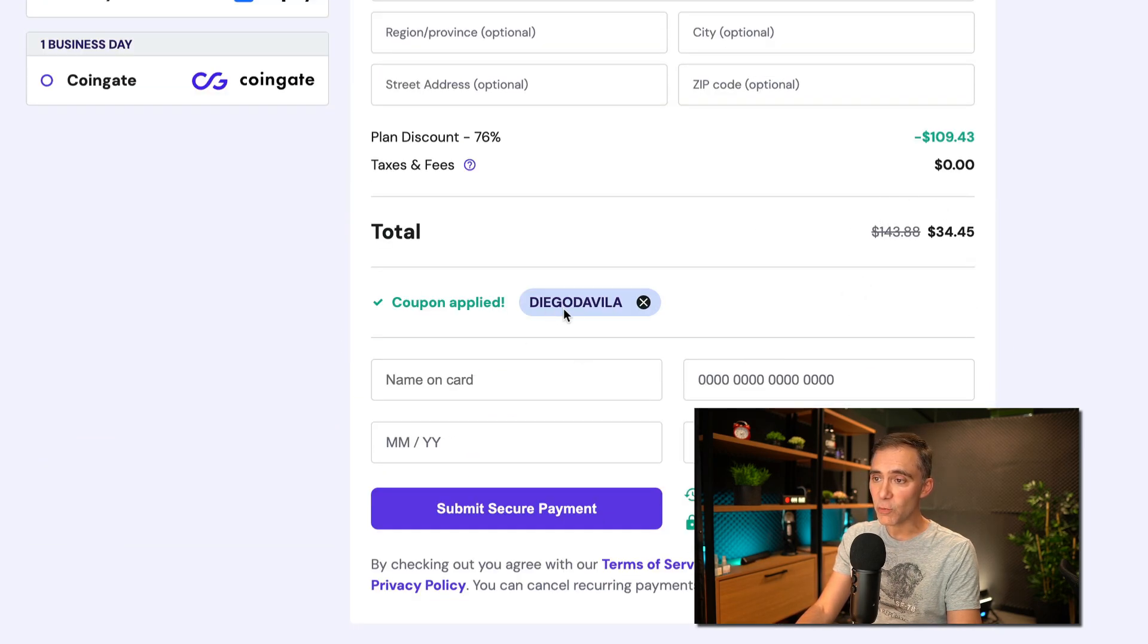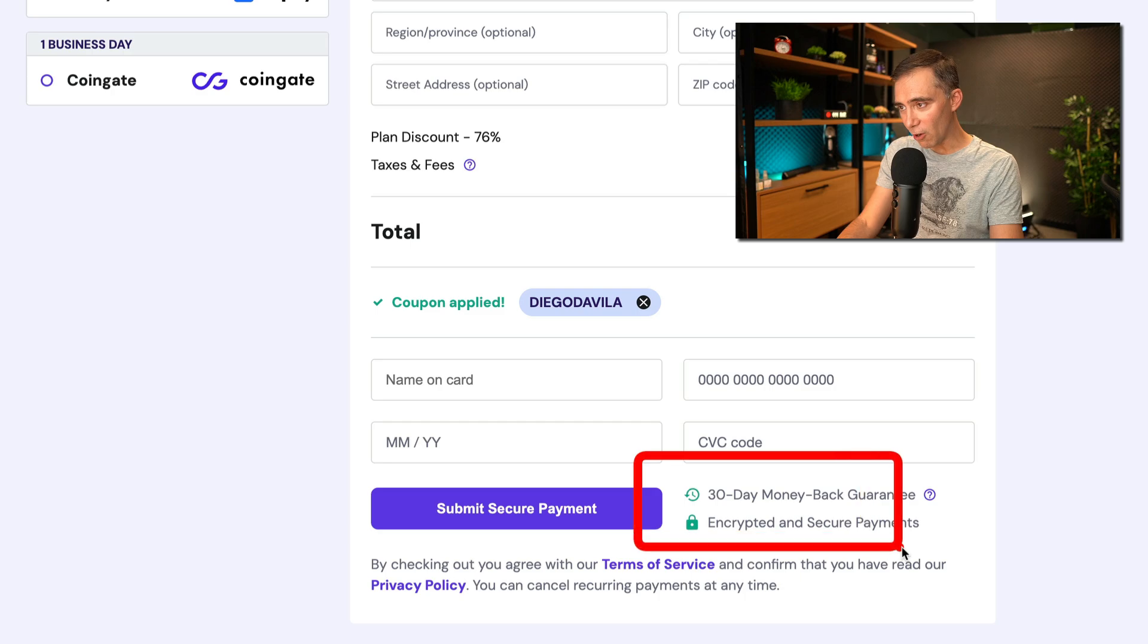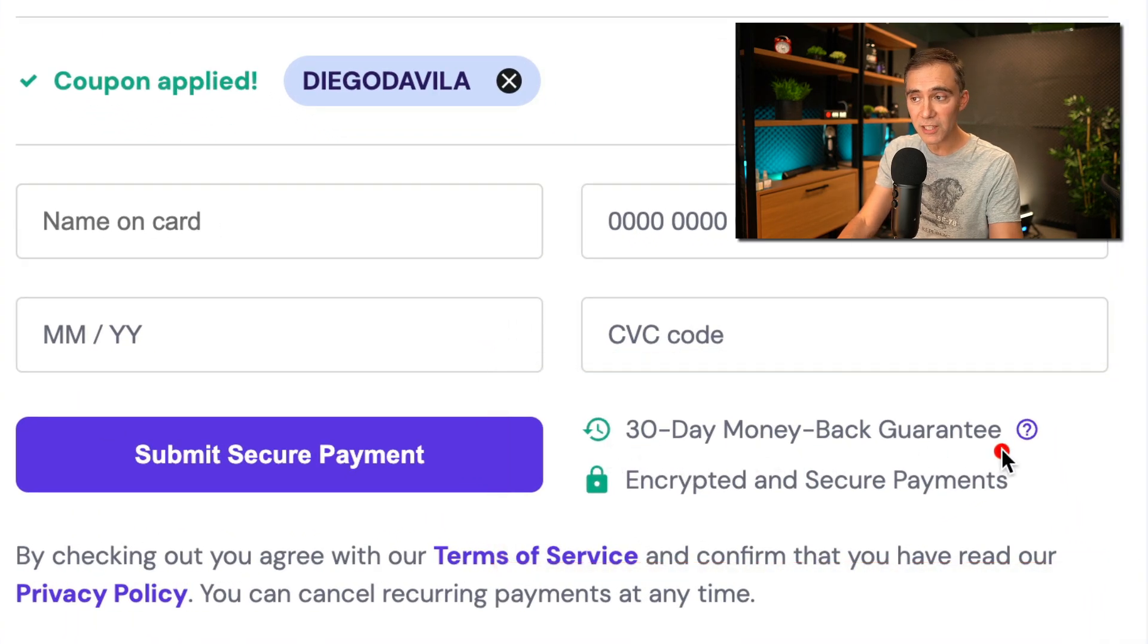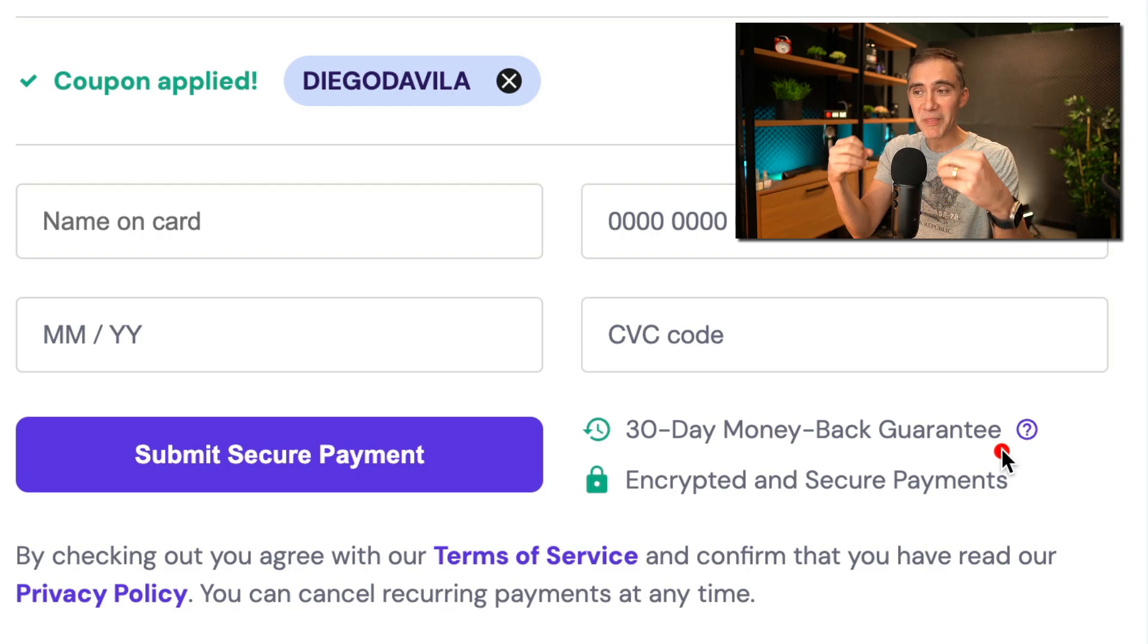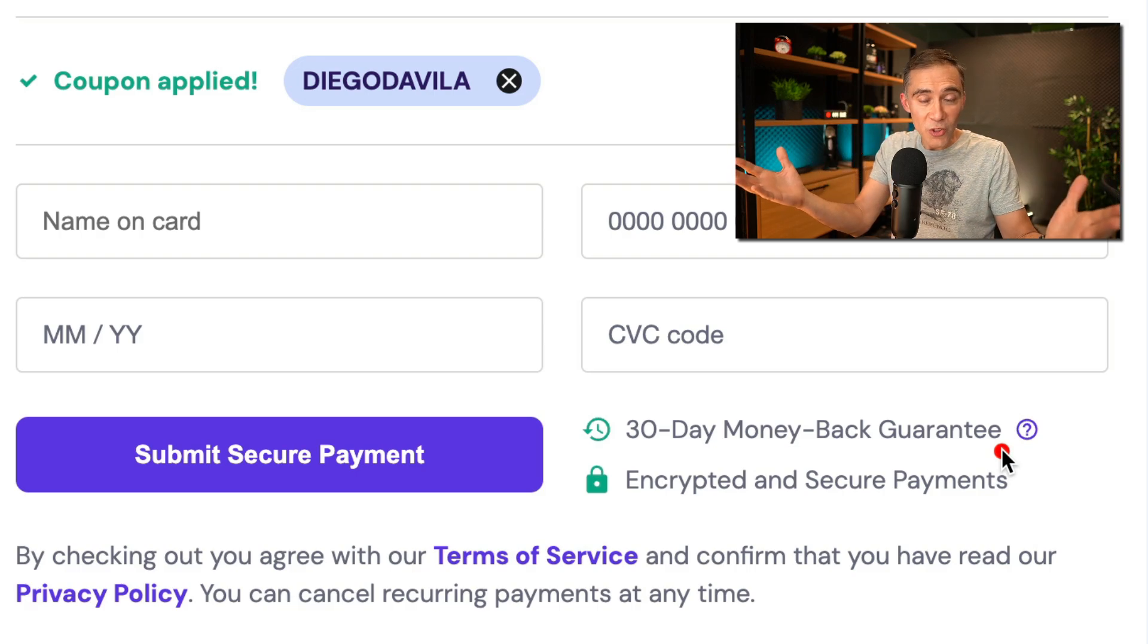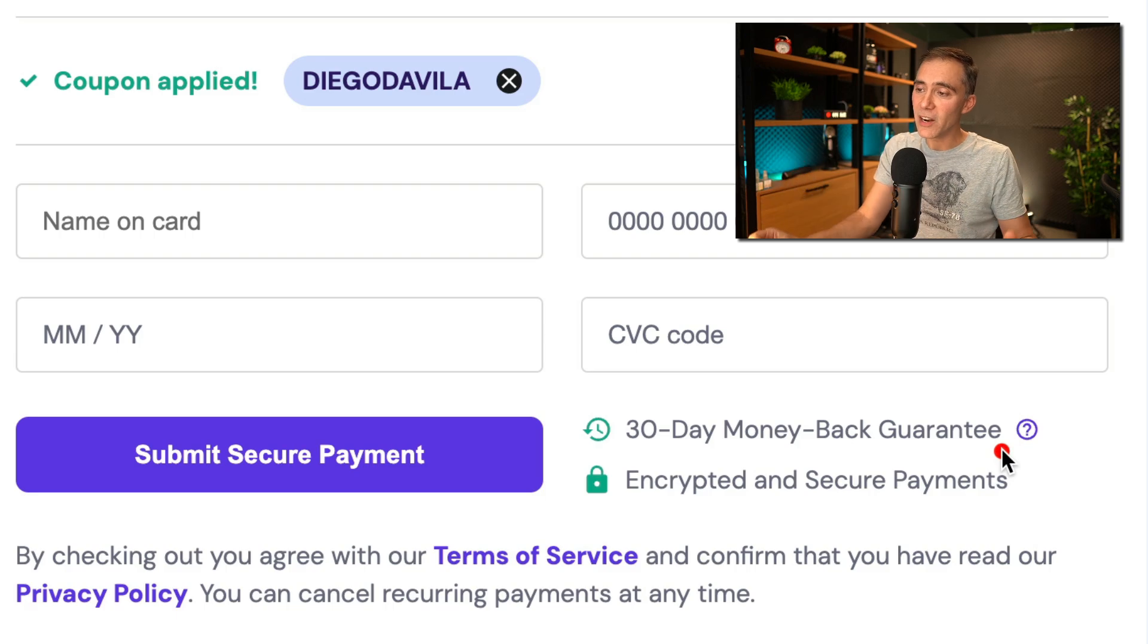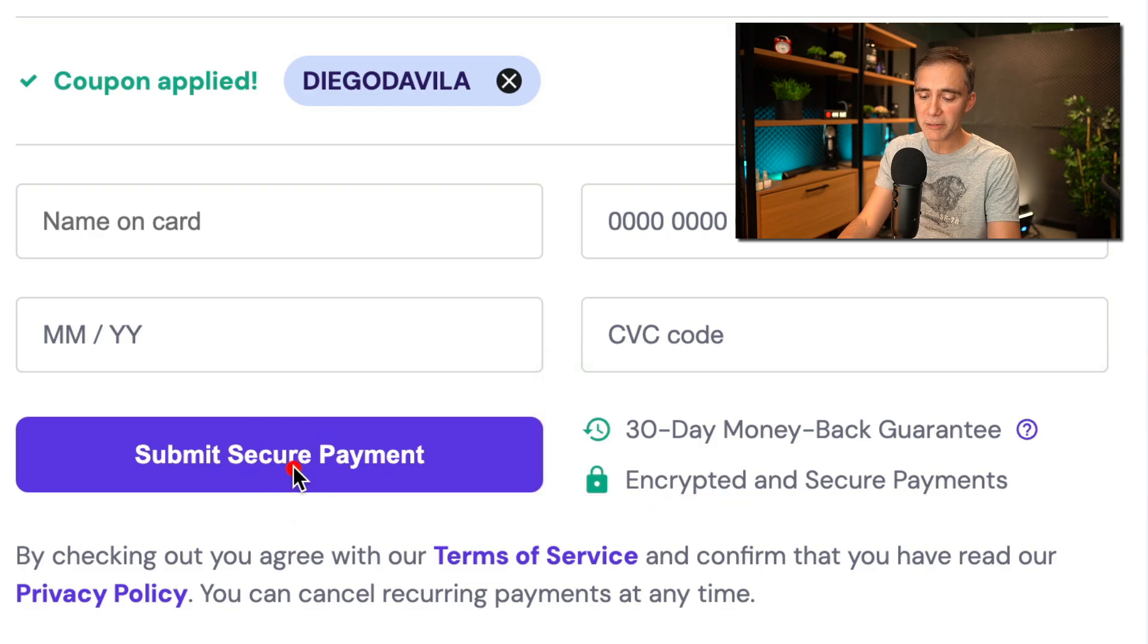So remember to use this coupon code. And when you are ready, you click on submit secure payment. Remember, we have also, we are protected by 30 days money back warranty. They are fantastic on this. So you can sign today, create your website with AI, testing, create 100 websites if you want. And if you don't like it for some reason, it won't happen, but if you don't like it, you can have a full refund within the first 30 days. So now I'm clicking on submit secure payment. And that's all you have to do.